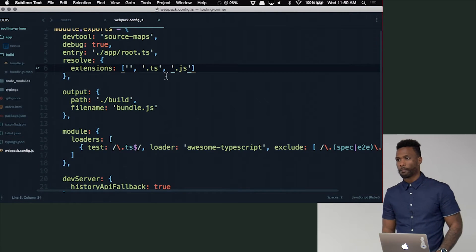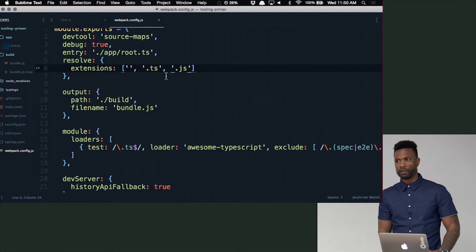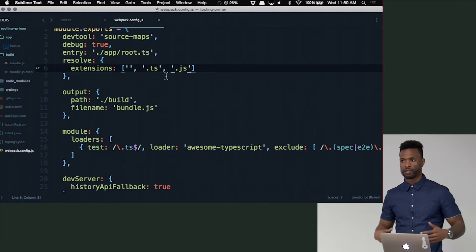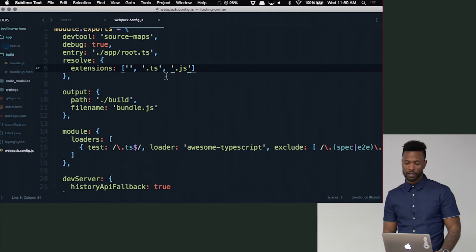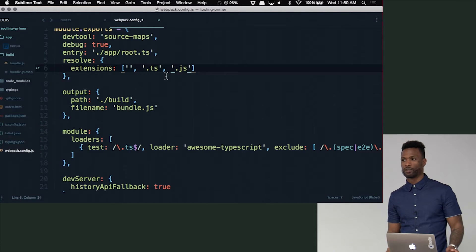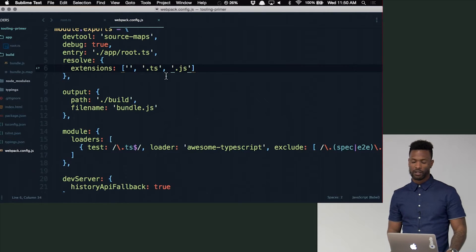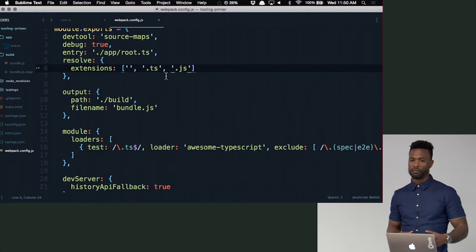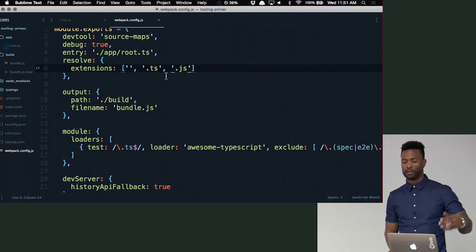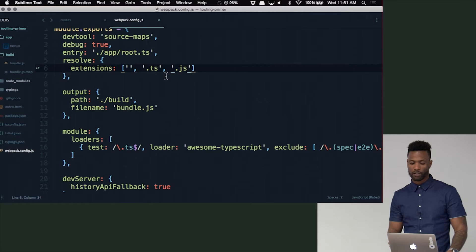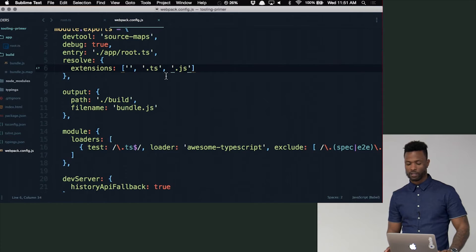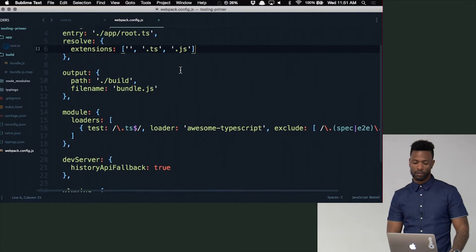What's holding JSPM back is just the community. The community behind Webpack is far greater, mainly because of React — more people are developing on it. Webpack 2 is on the horizon. JSPM was created by Guy Bedford — one guy who made this, and he also made System.js. But as modules become native in the browser, I think JSPM will just take over, because it is a standard and eventually people will have to adopt it.